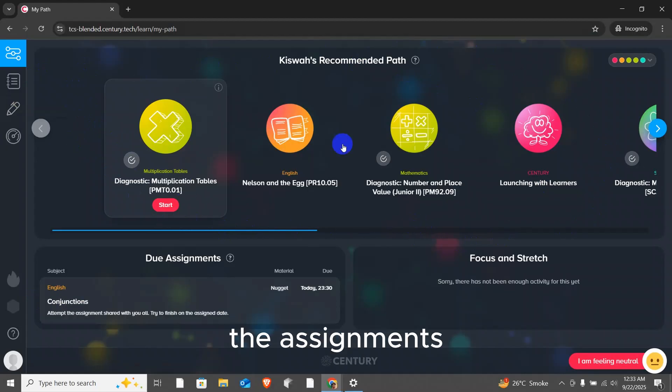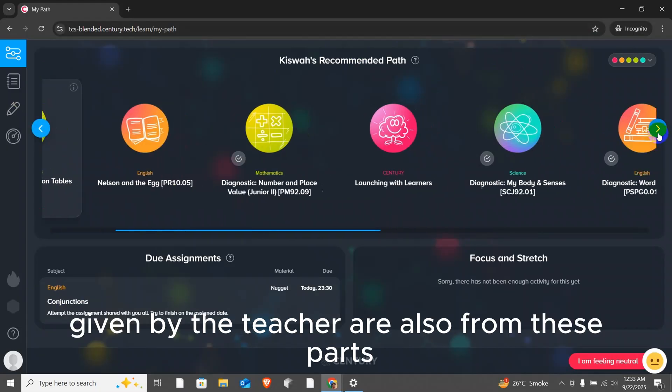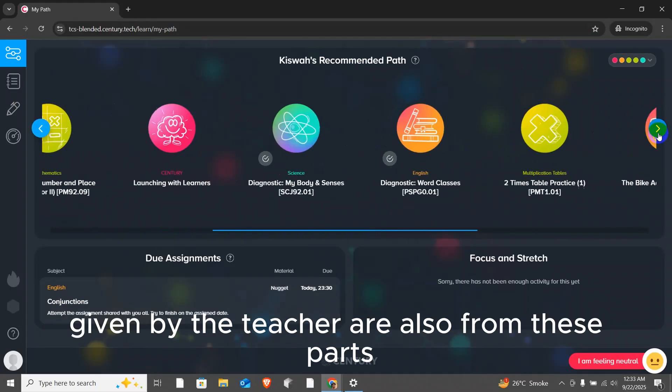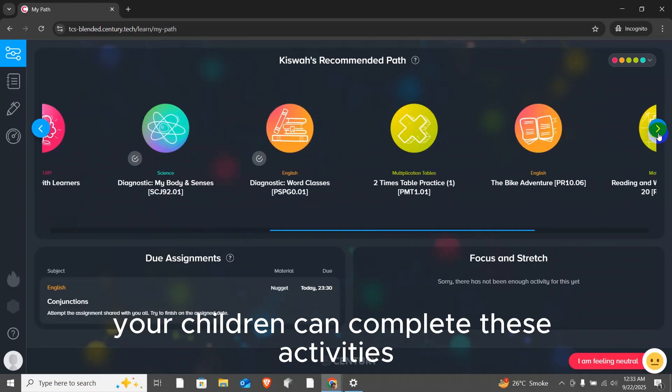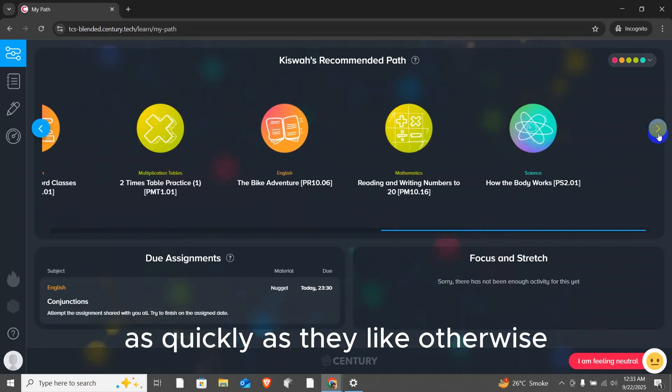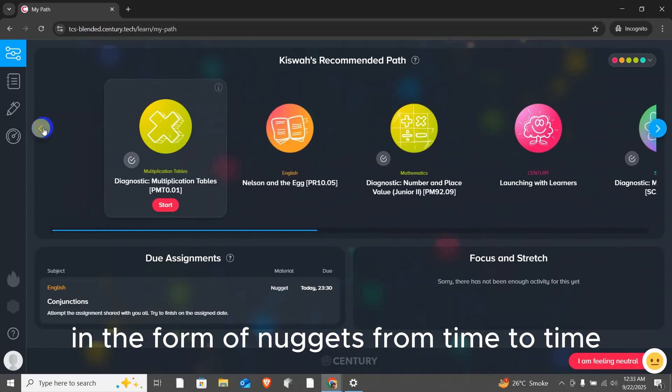The assignments given by the teacher are also from these paths. If you want, your children can complete these activities as quickly as they like. Otherwise, the teacher will keep giving assignments in the form of nuggets from time to time.